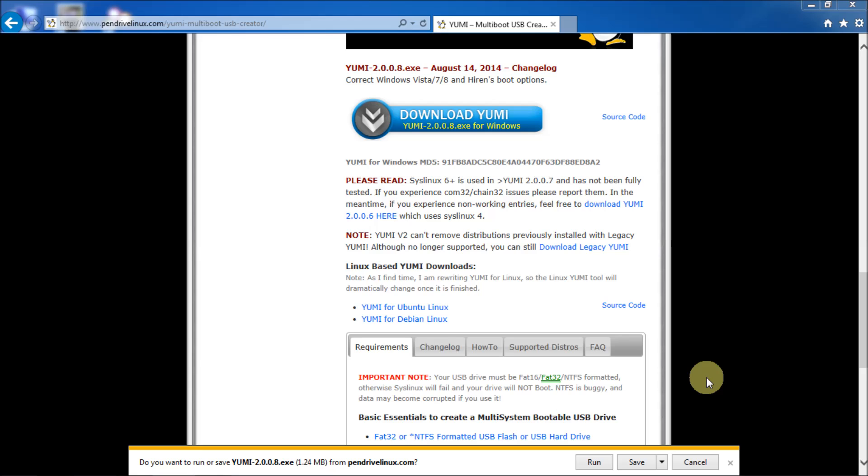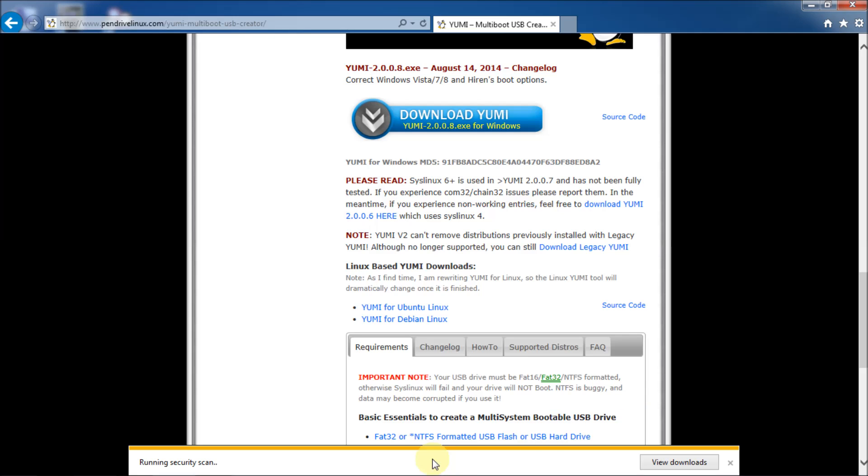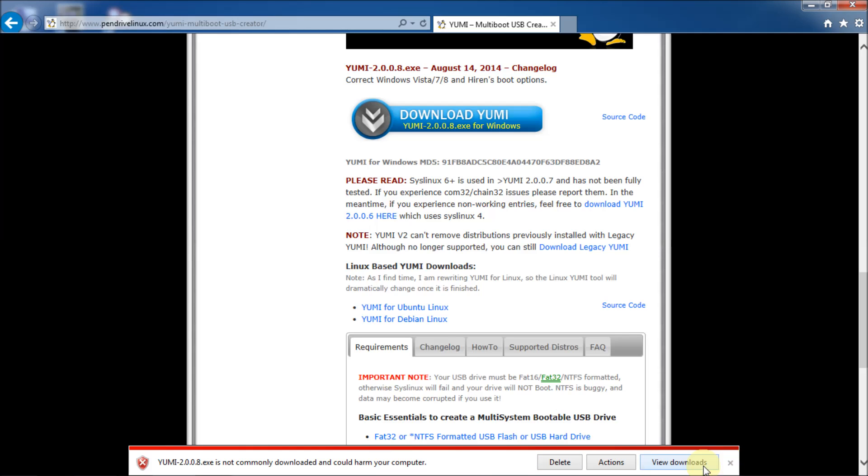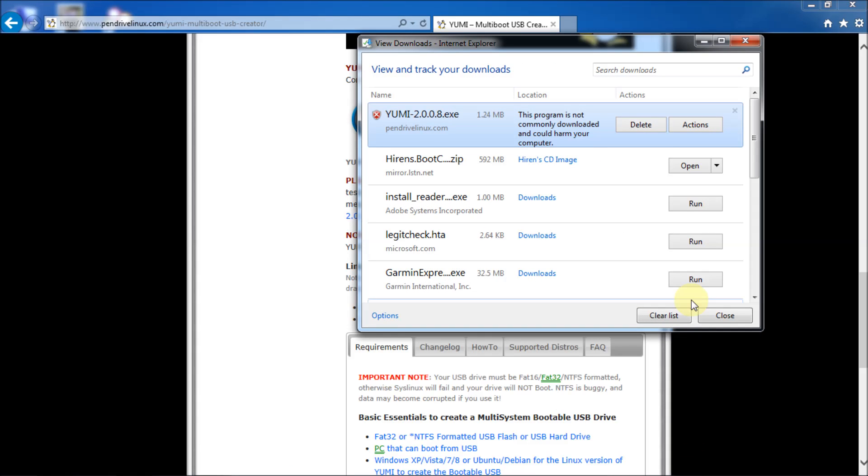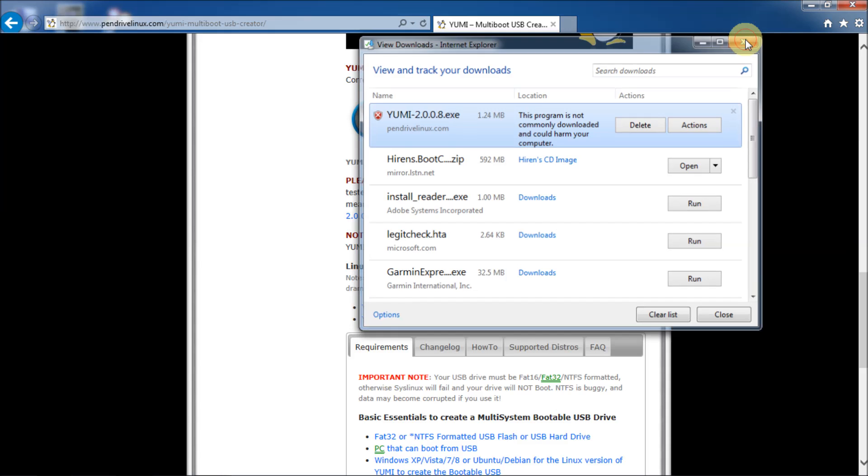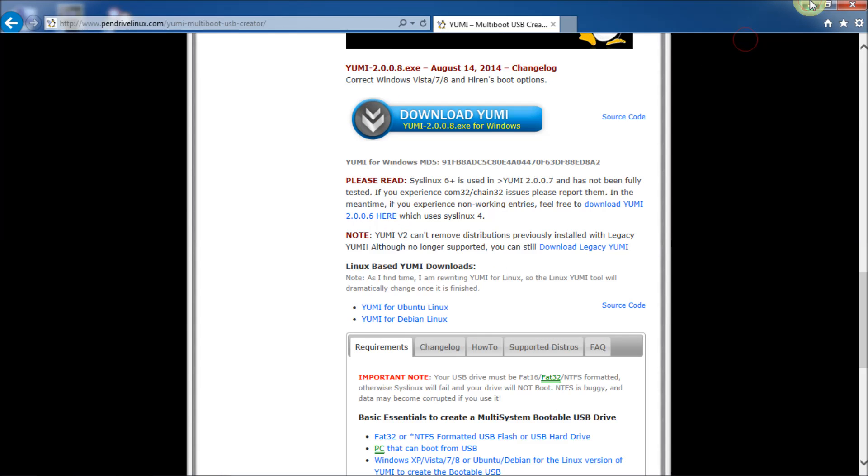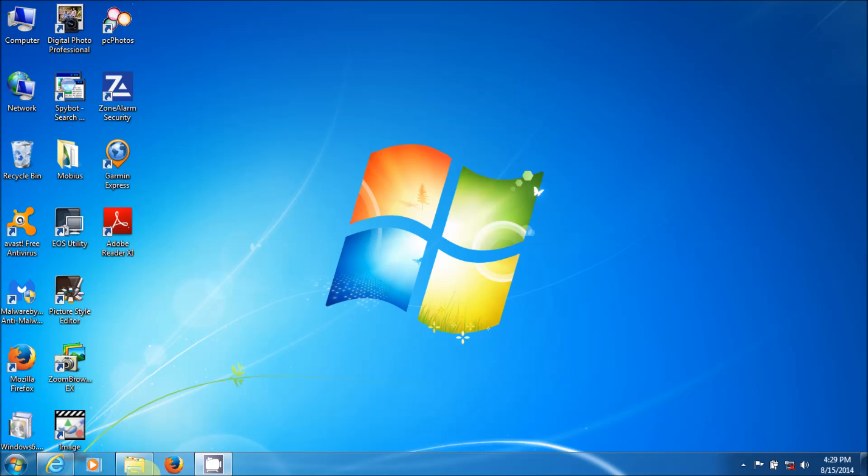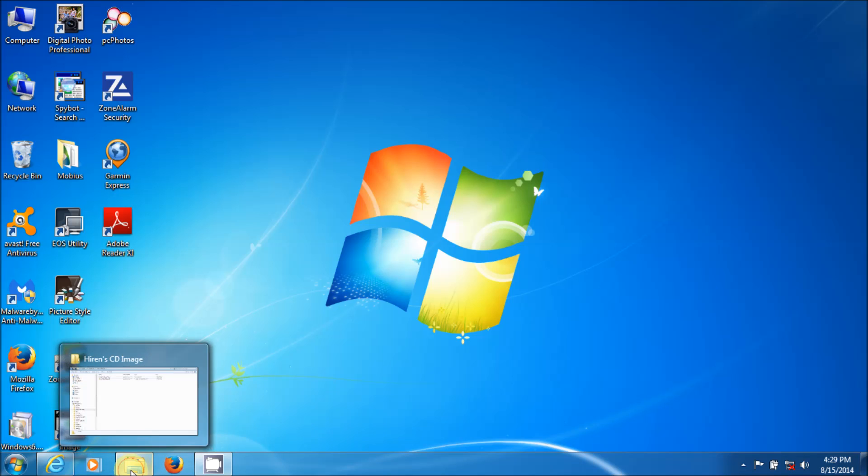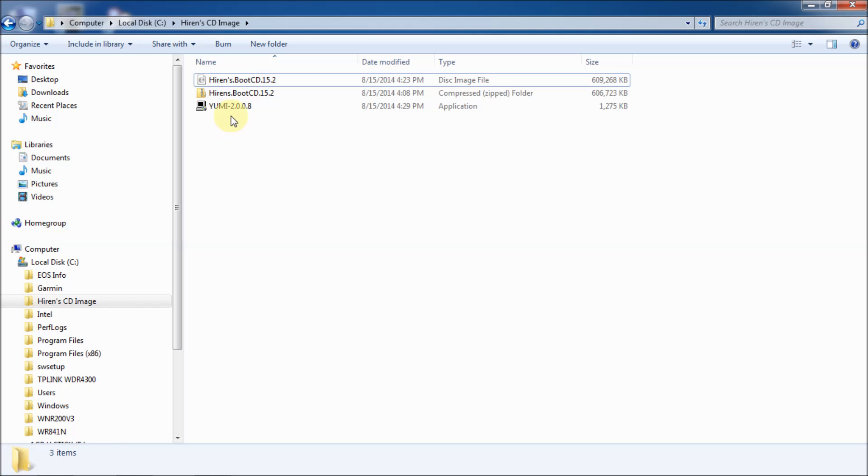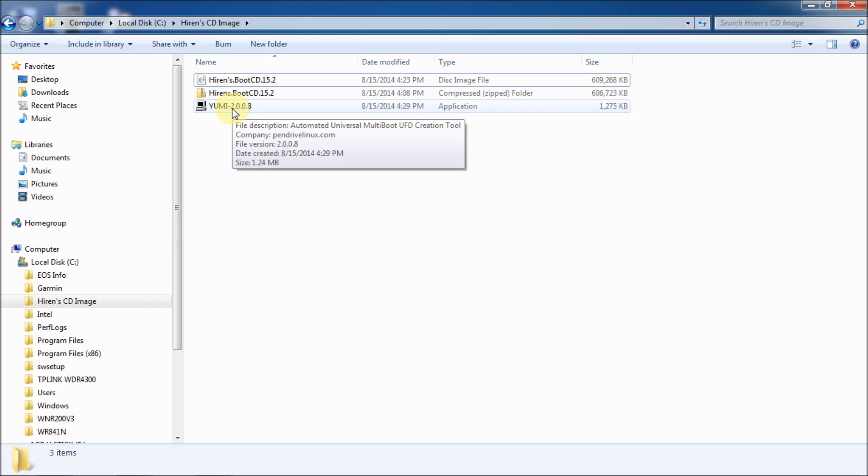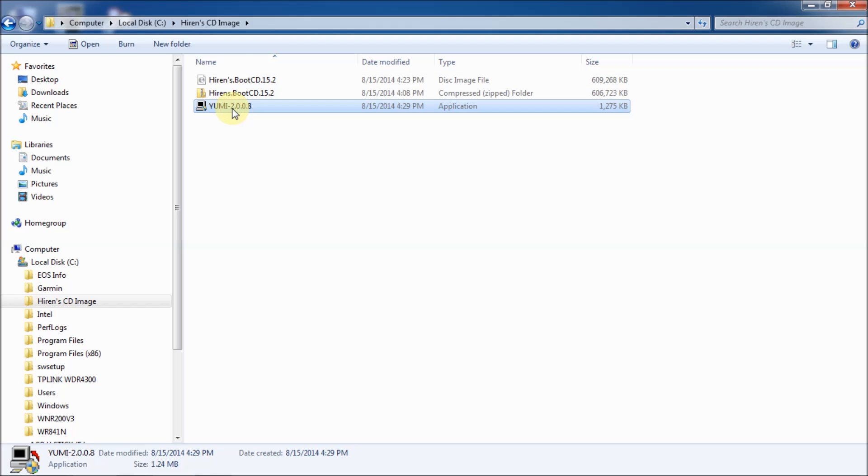Now Windows may see this as a questionable file, whatever. Well, I'll show you how to deal with that if you have it. Okay. So now it's running the security scan. And it says, YUMI 2.0.0.8.exe is not commonly downloaded. It could harm your computer. Well, it won't. So just click on view downloads. And there it is. So don't worry about it. Just click the X here. Actually just close this off. It should be in my directory anyway. So let's go take a look. There it is. So don't delete it. Don't do anything to it. Just close off your download window.